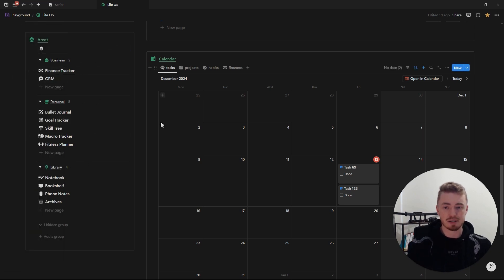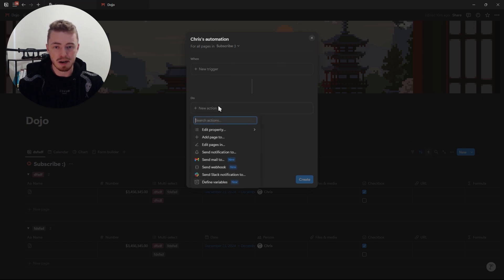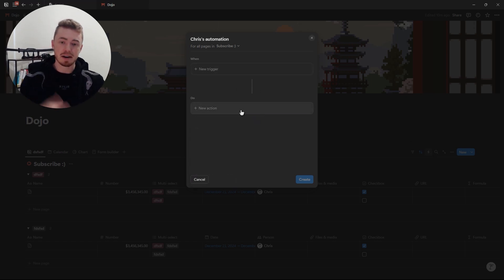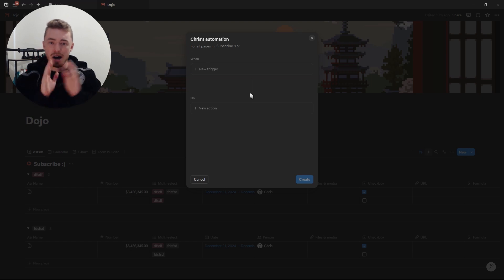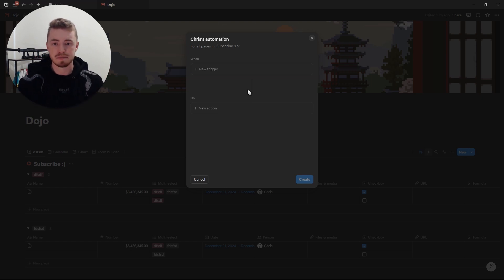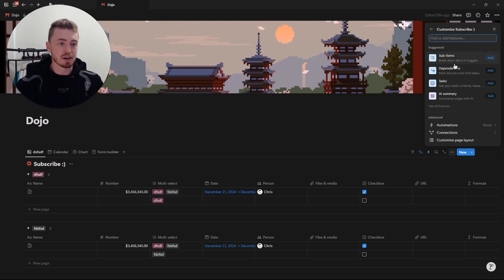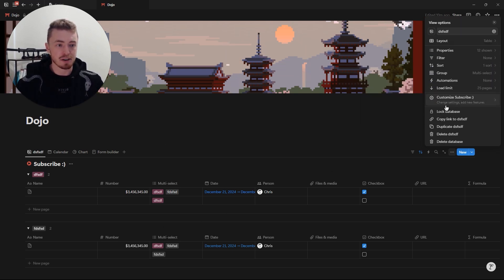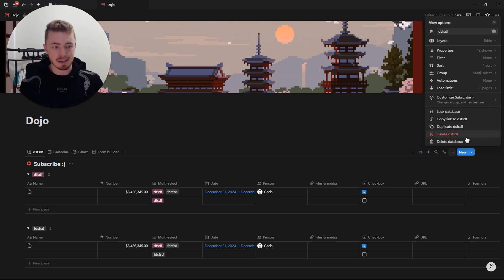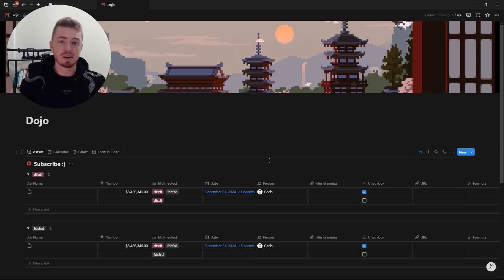Next is Automations, which you can also access by clicking the sliding bolt — this is only for the paid plan. Here you can set a trigger and an action: for example, if someone checks the checkbox, update these three properties and send an email to this person. You also have the load limit, where you can change how many database entries are loaded when you open the database. You can customize the database, lock it, copy the link, create another view, duplicate it, or delete it.